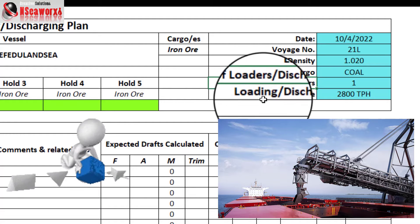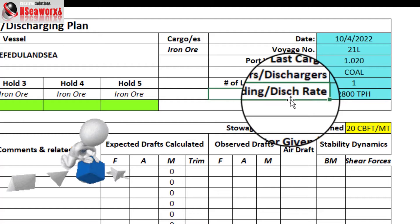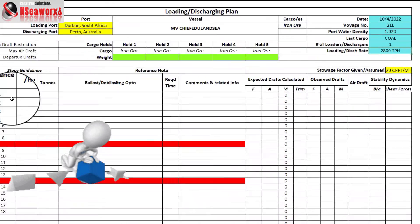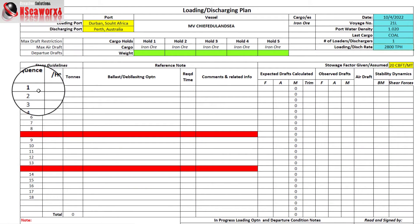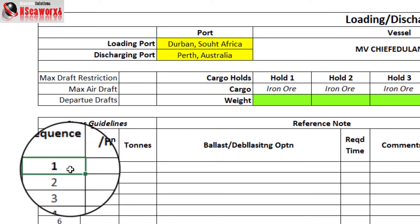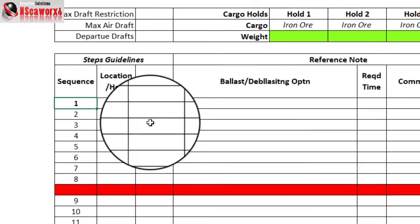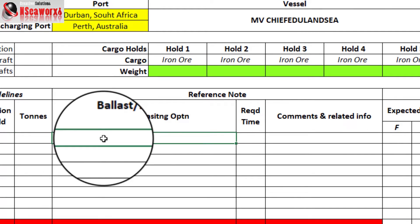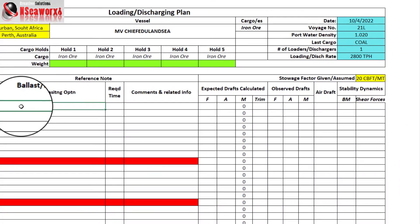We also have the loading rate — in this example it's about 2,800 tons per hour. In the left columns of this form you'll find the sequence number, the location, and the tons entry or weight. Then we have the ballast operation — it's quite important that the ballast tons to be pumped out in concurrence with the loading operation must be placed in that row, so you can follow, assess, and monitor the condition of the vessel.